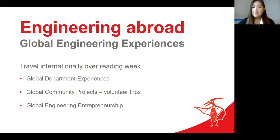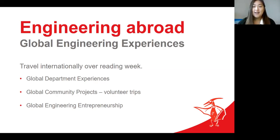Often in school you spend a lot of time studying and worrying about your grades — which you should — but at the end of the day, what made my degree so special and memorable was going on a trip like this. I encourage you all to take advantage of opportunities like this at UCalgary.